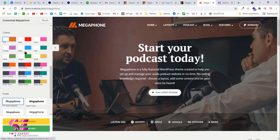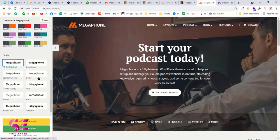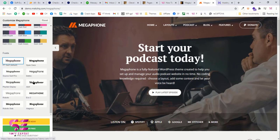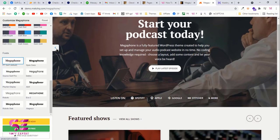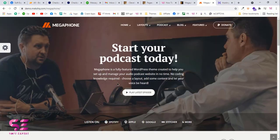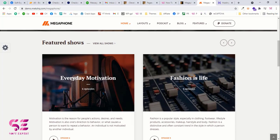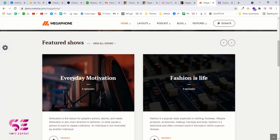These are the color schemes, so you can choose any of the colors you want. You can also switch the fonts. Now let's scroll down — this is the featured show section where you can put your featured files.